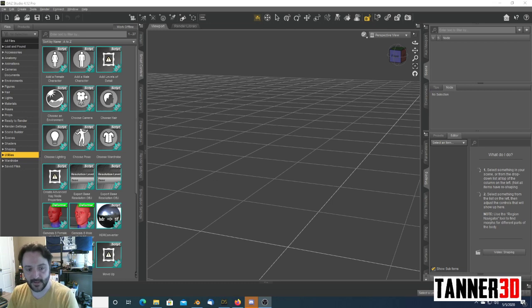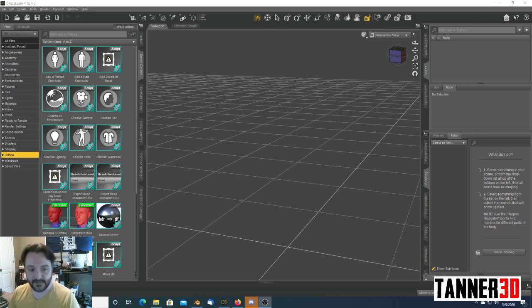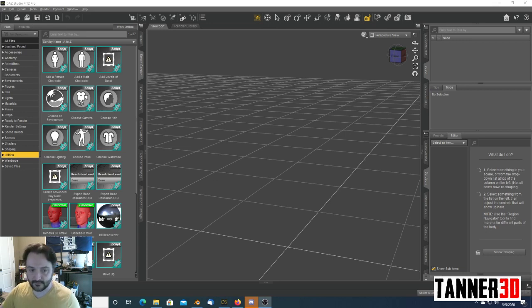So today, I'm going to show you guys how to use Daz Studio, which can be downloaded for free at Daz3D.com, and a little add-on they have for it called Face Transfer. Face Transfer is not free, but it's reasonably priced.